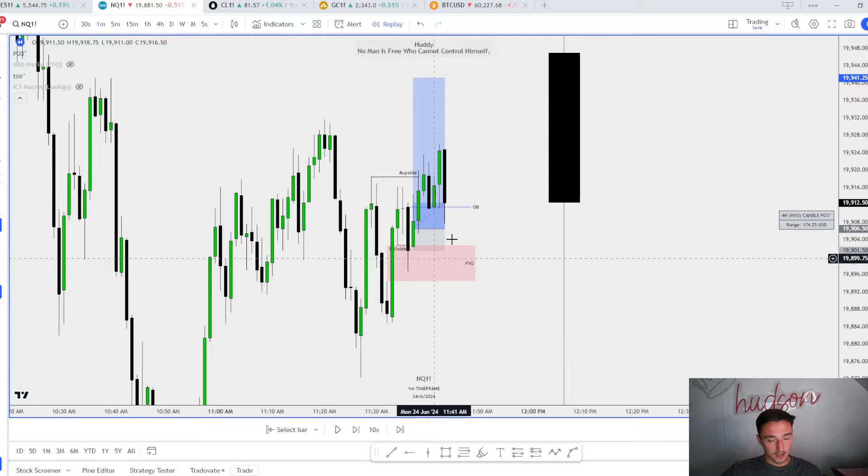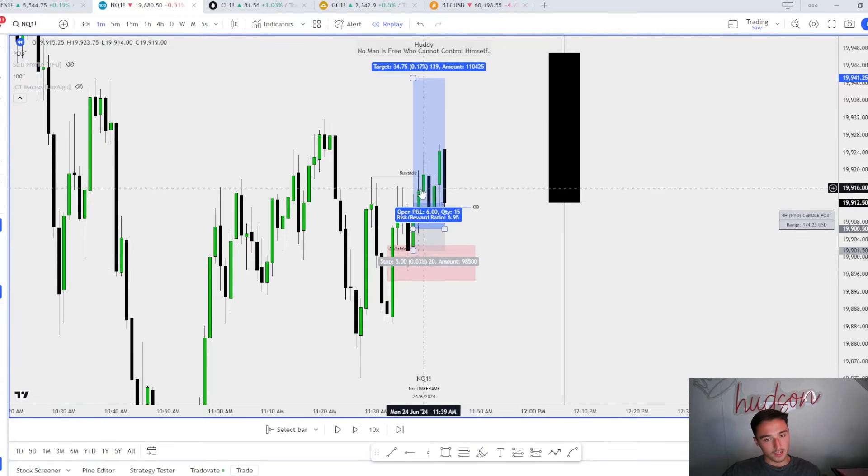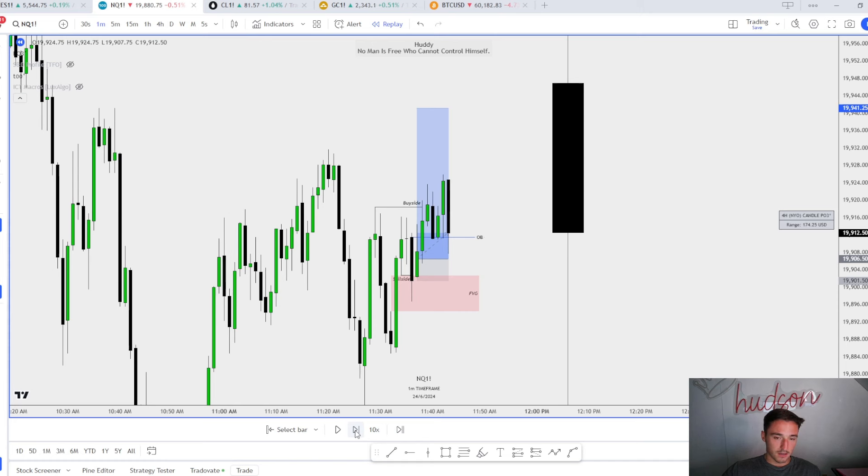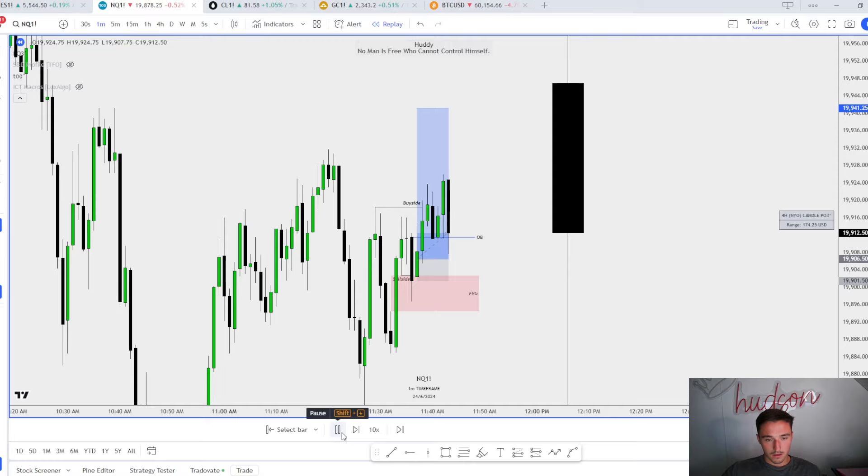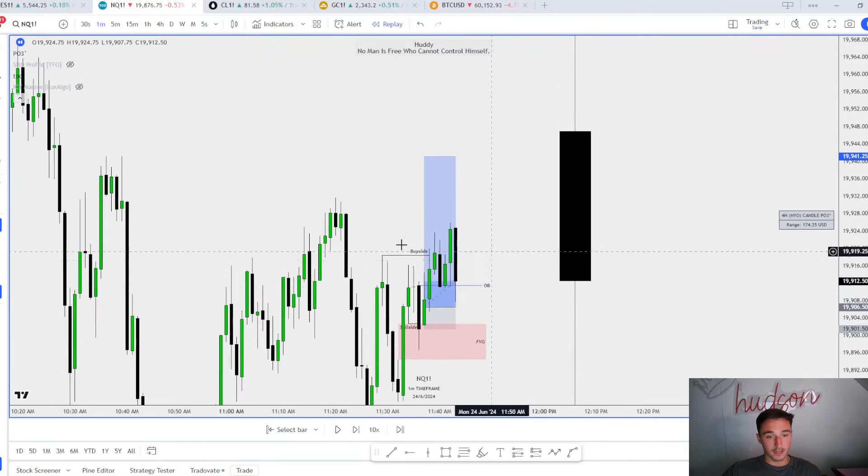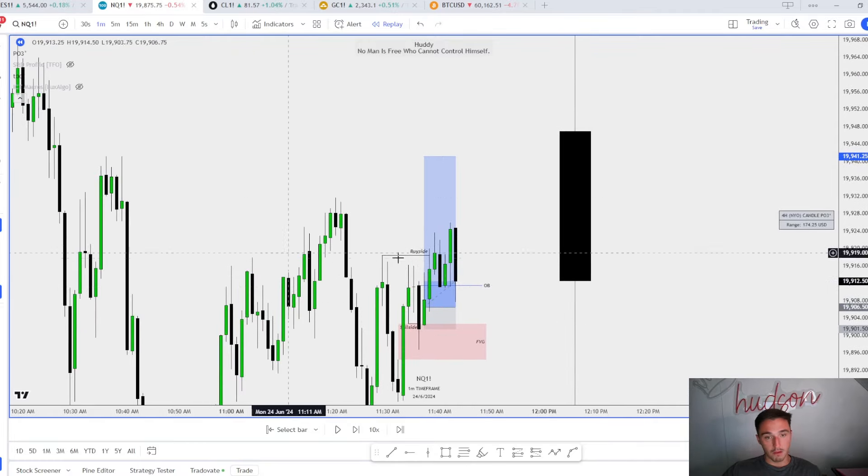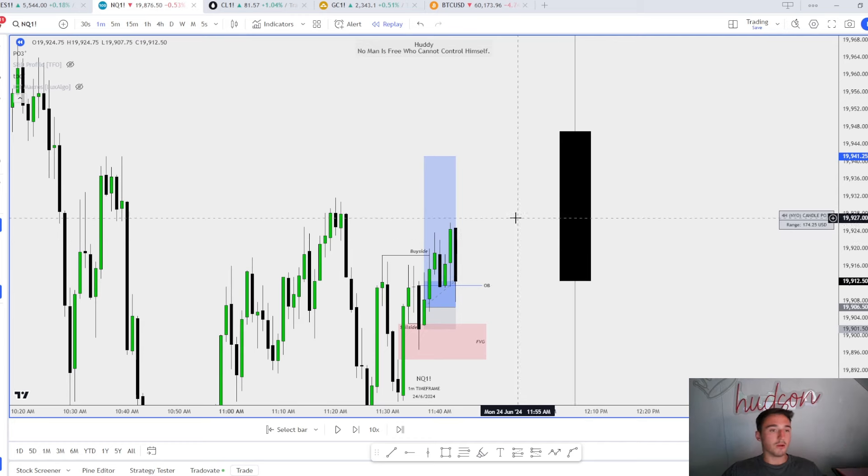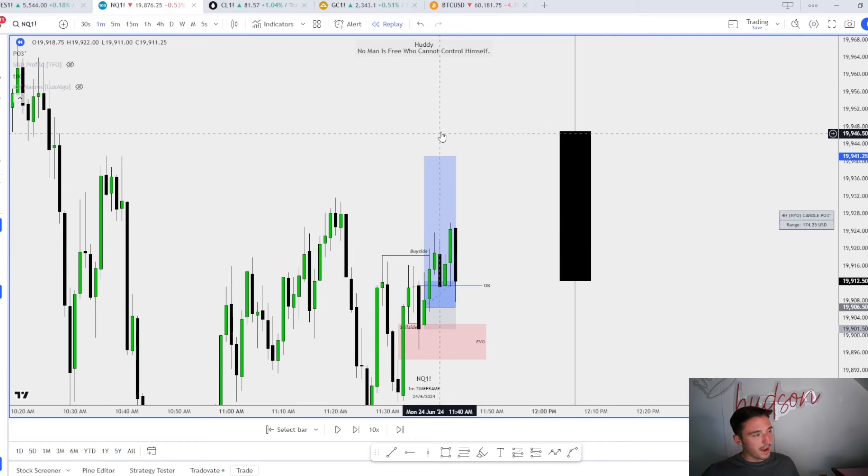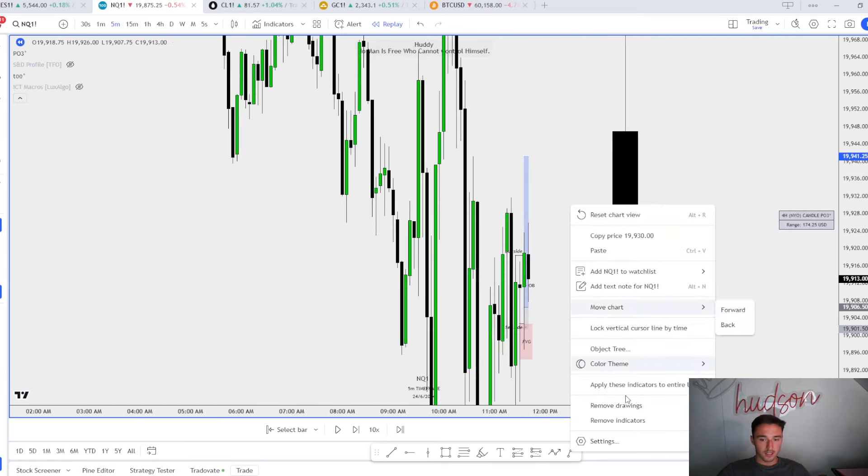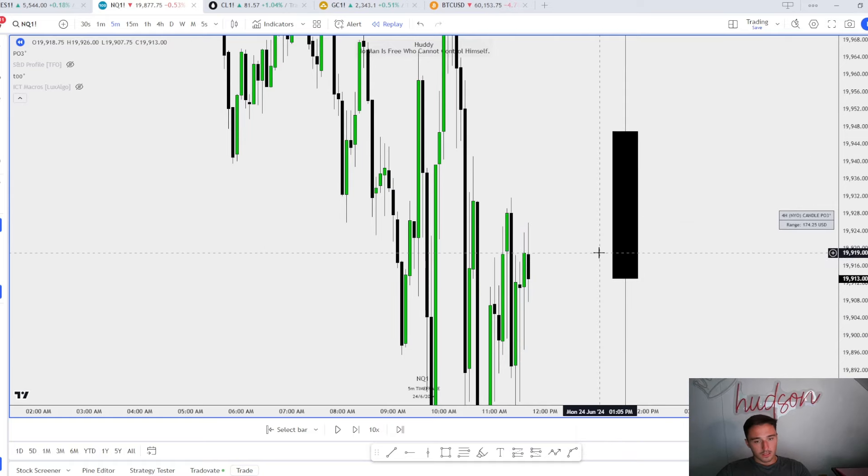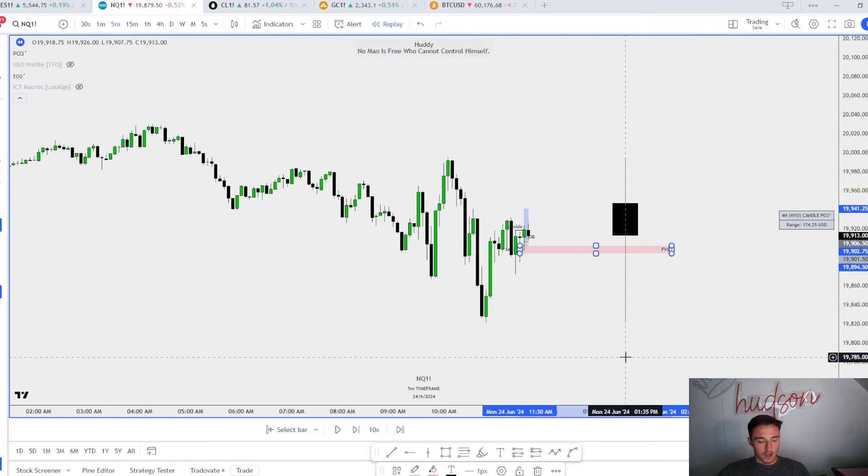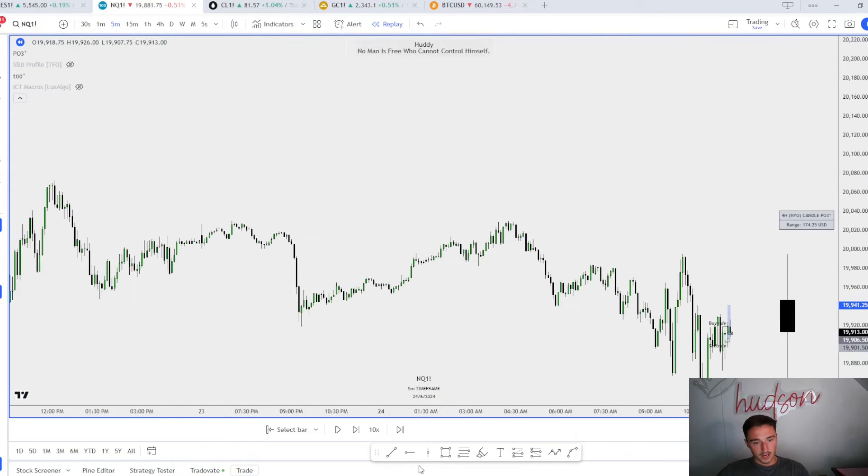But we don't quite get there. I wanted to see this order block. Why is this an order block? Comes into a bullish PD array, respects it. So I wanted to see this candle hold us. Unfortunately, we don't respect it. I got stopped out at break even.